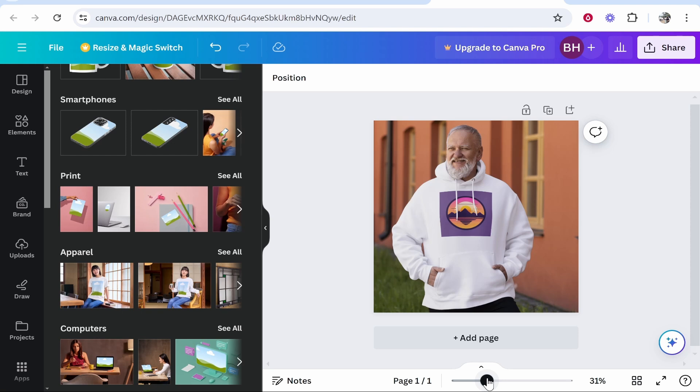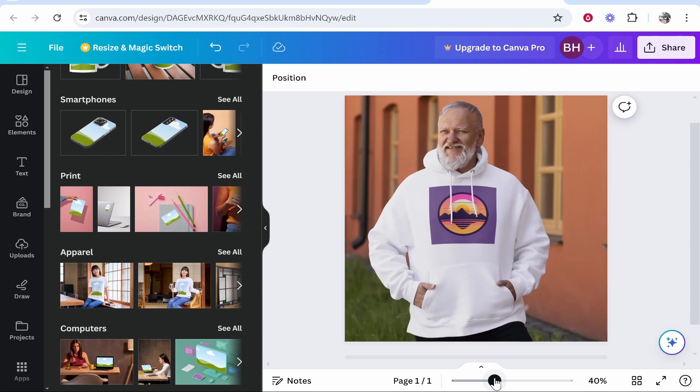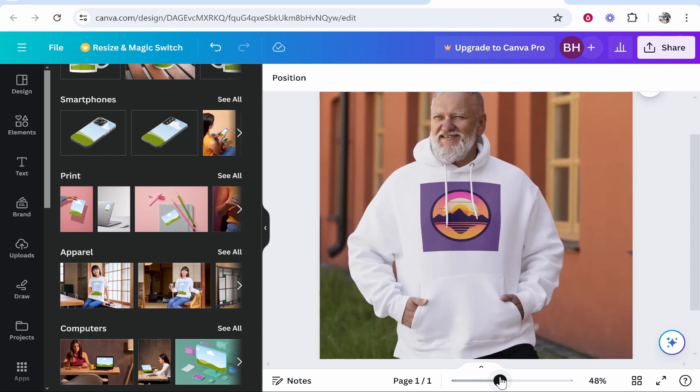In this video, I'm going to show you how you can create a hoodie mockup in Canva, so you can add your own design to a hoodie.